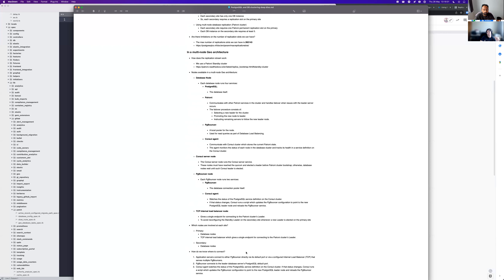There's also a Consul agent running on the PgBouncer node. The Consul agent has a watcher that keeps an eye on the Patroni cluster configuration inside the Consul database. As soon as it notices that there's a new leader — say, Patroni replica 2 — it changes the configuration, points PgBouncer to that replica, and restarts PgBouncer so all applications start talking to the new leader.